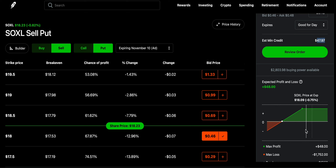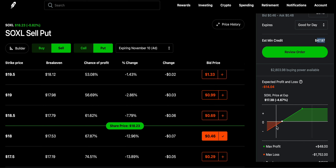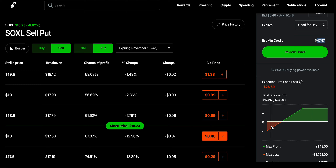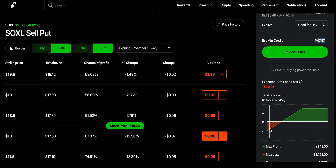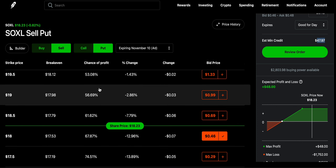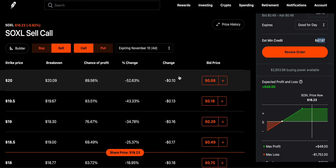I will still get to keep $48, which is sent to my account right away when I open this contract selling a put. If the price goes below $17.52, only then I will be in a loss — meaning my cost basis will be $18 but the current price would be say $17 or so. But I still account for the $48 I was paid.